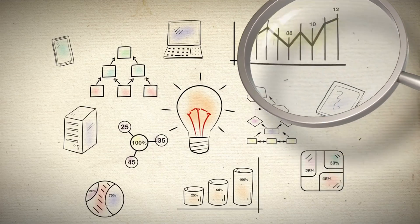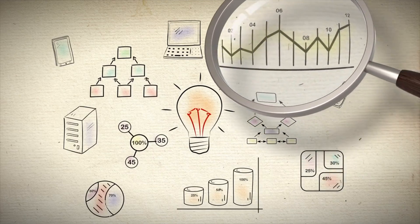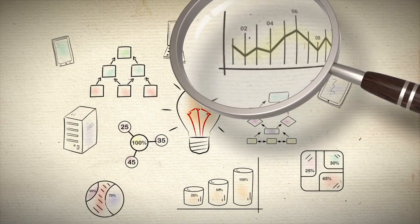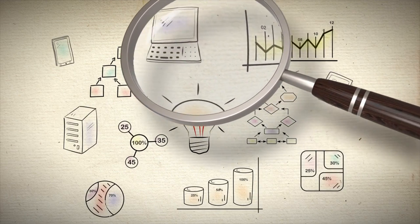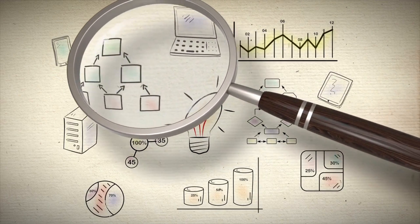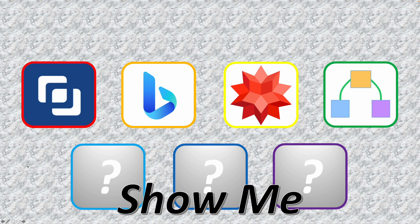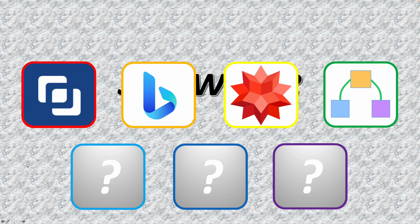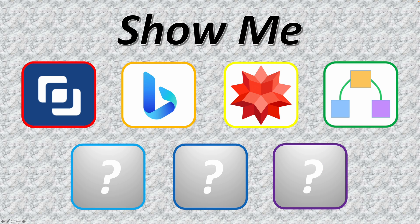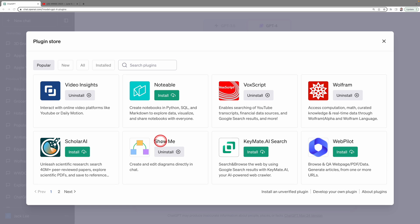Not only can ChatGPT4 generate graphs, but it can also now create diagrams. Let's explore another intriguing plugin, the fourth in our list, Show Me. Show Me can create diagrams instantly, right within the ChatGPT.